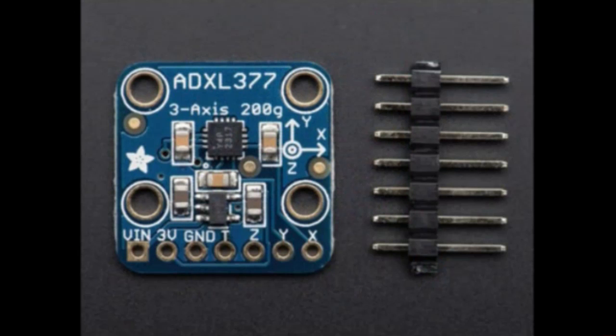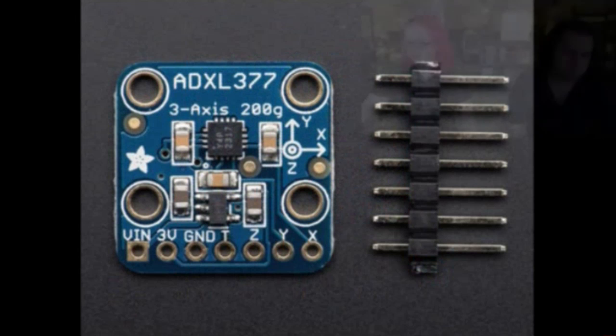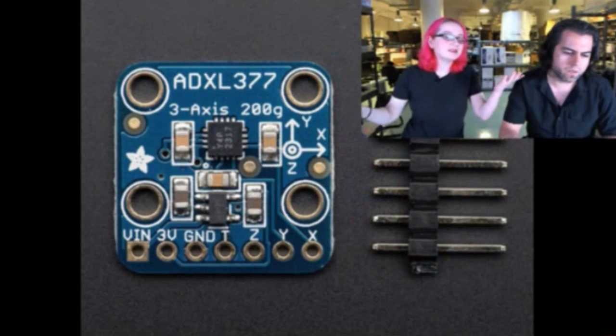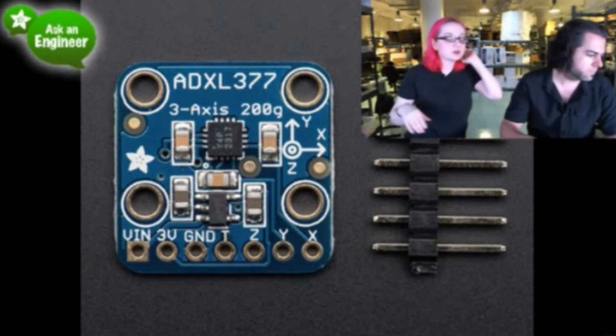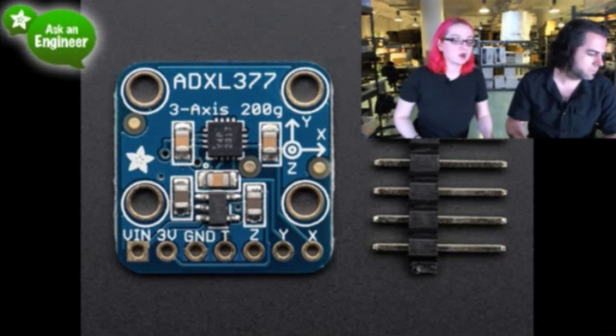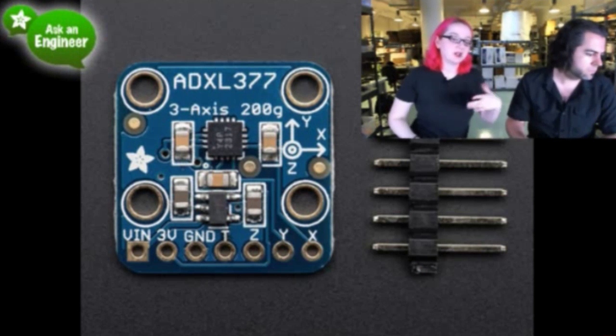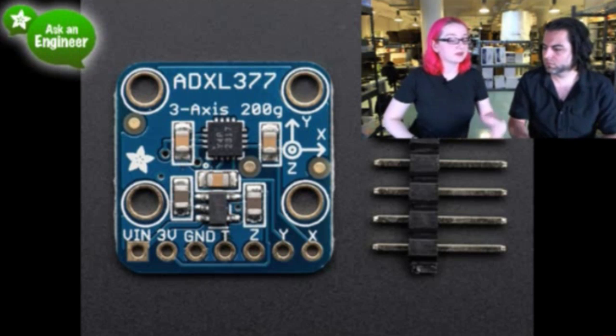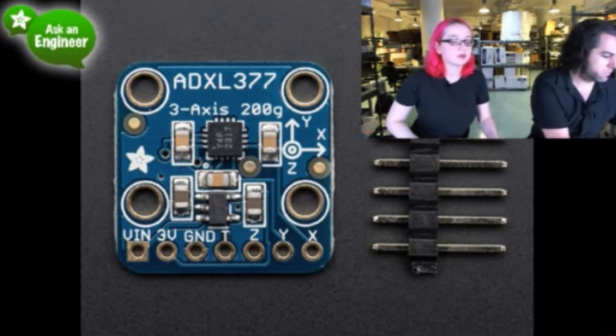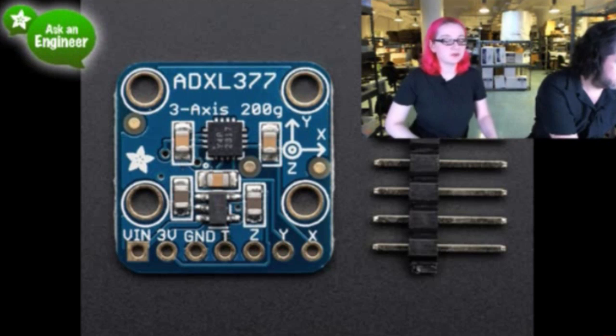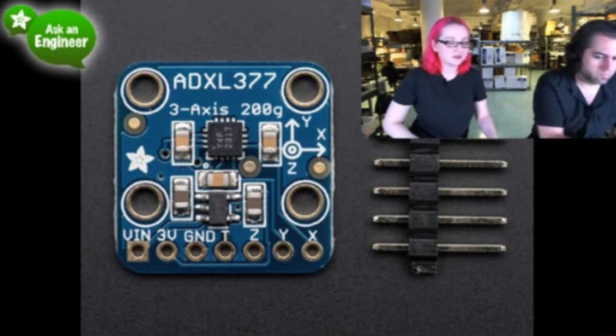So this accelerometer is an analog output accelerometer. People who know the ADXL335, this is the big sister to the 335. This one is a really cool sensor. I don't know what people are going to use it for, but whatever it is, it's really fast. Because this is a 200G sensor.